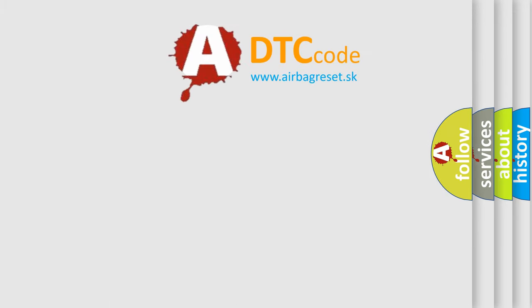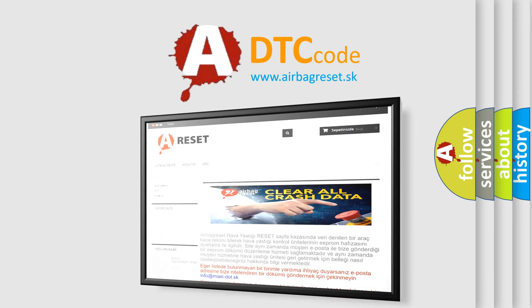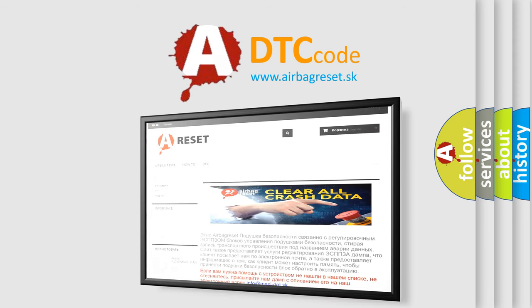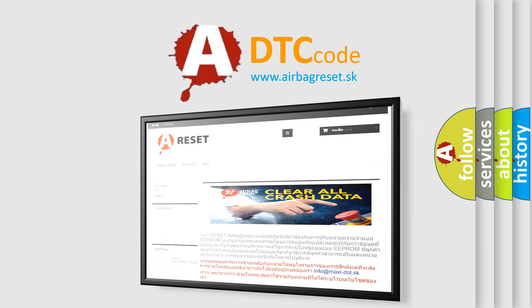The airbag reset website aims to provide information in 52 languages. Thank you for your attention and stay tuned for the next video.